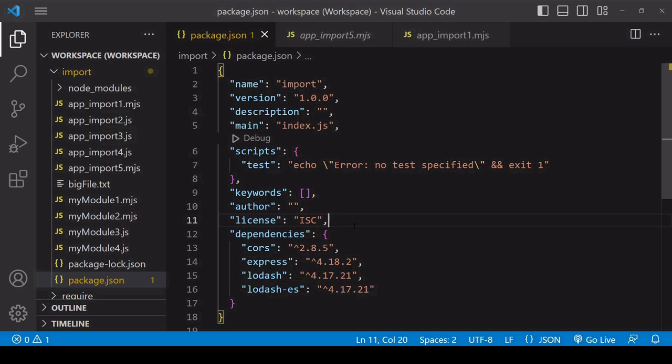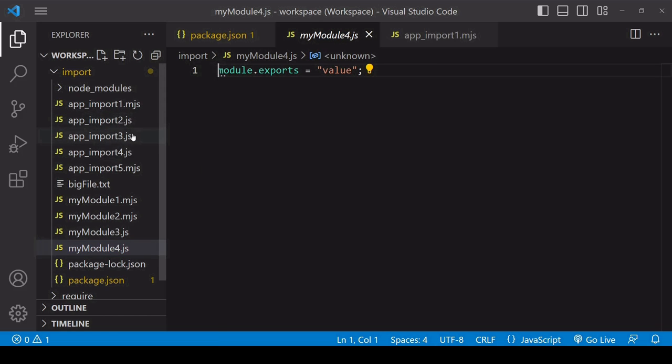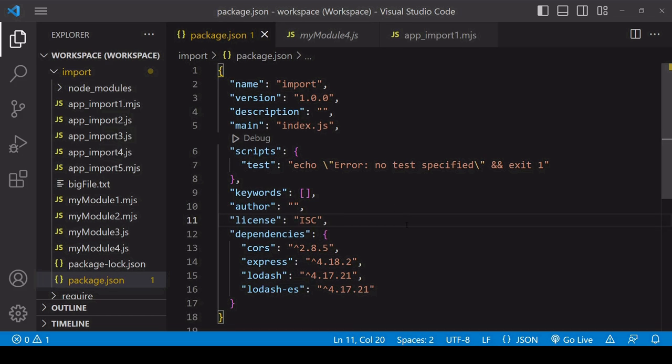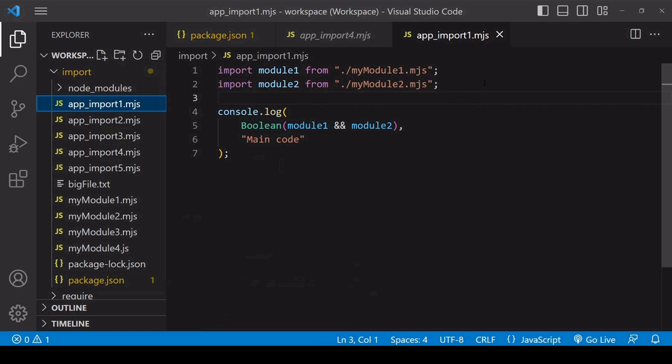What I'm going to do is pause the video and change the extensions of all files here except my module4.js to .mjs extensions, so that I don't have to assume in package.json anymore that all files with a .js extension are using ES modules.